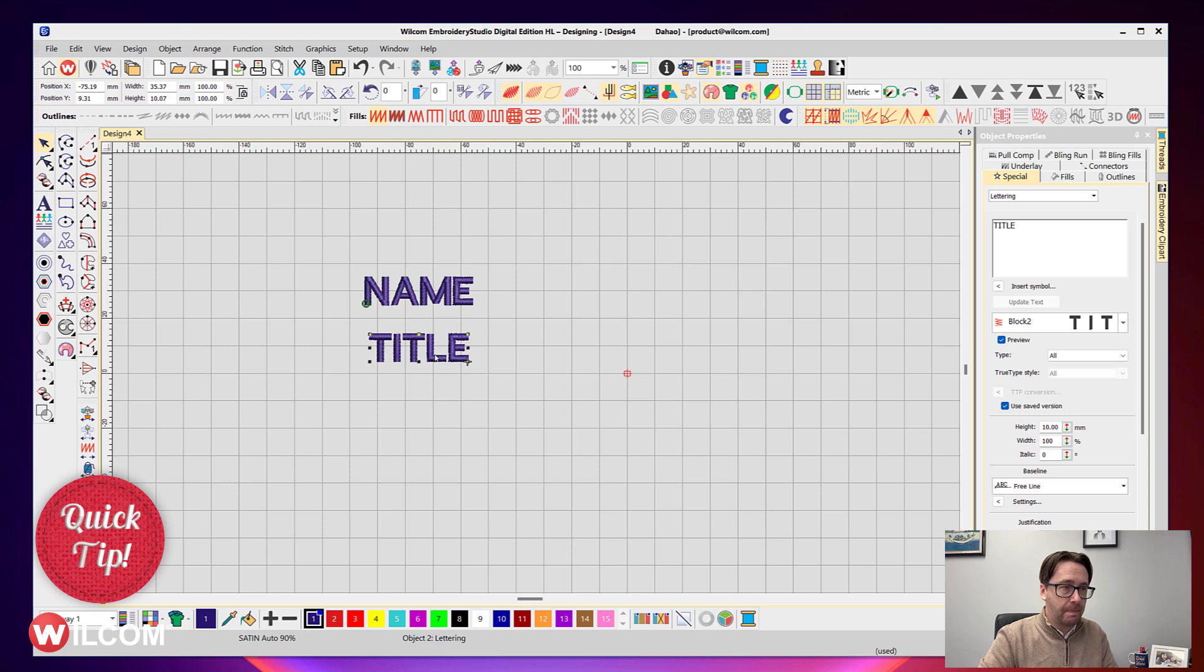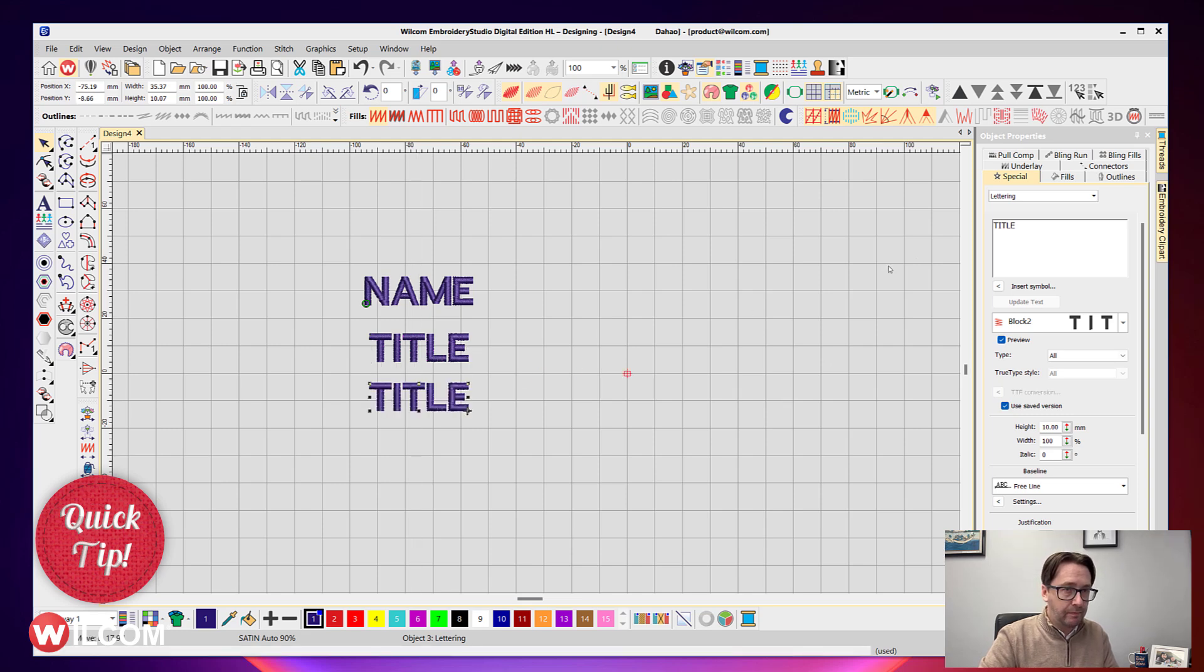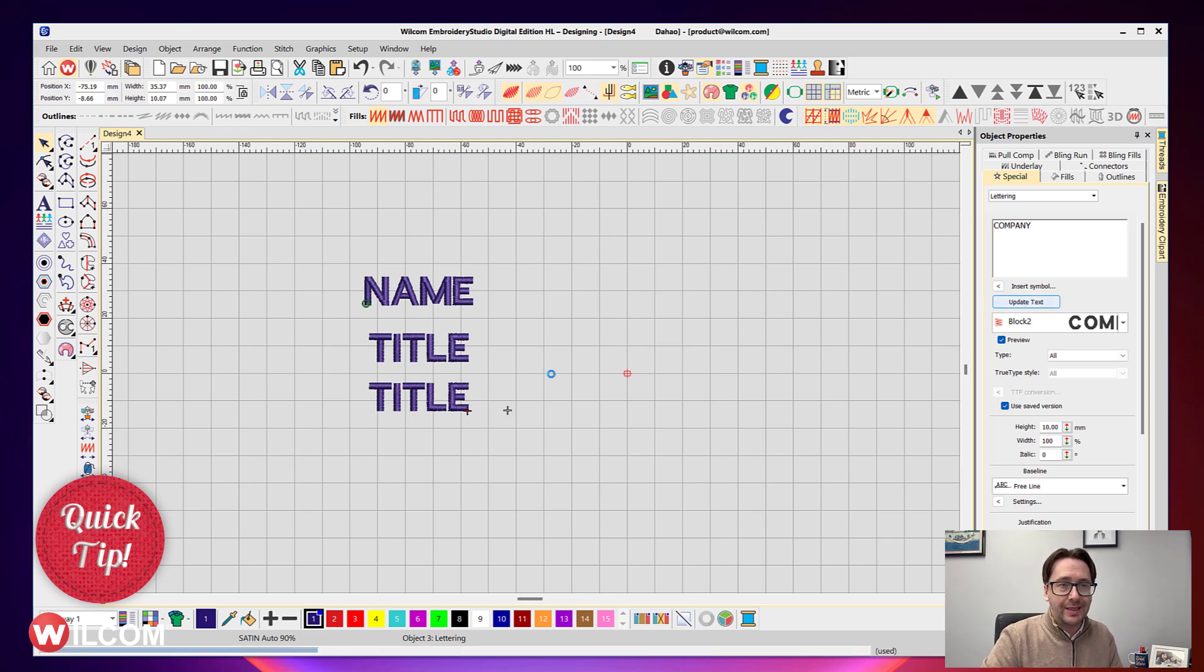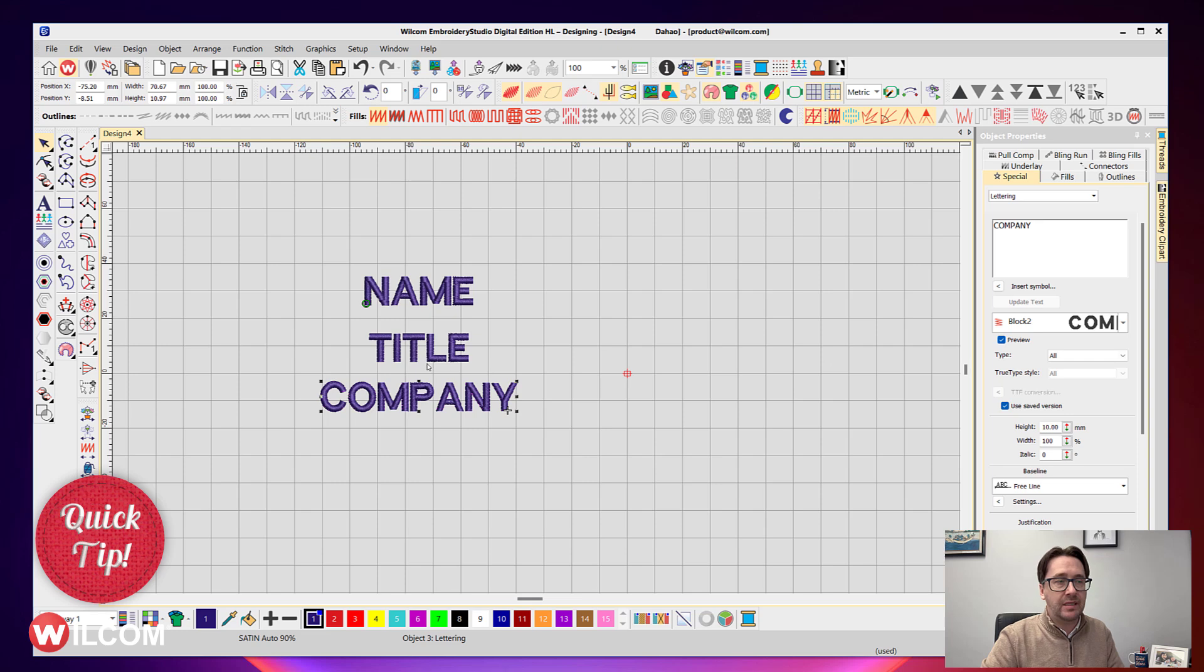And then we'll duplicate that again and we'll call that the company. Now each text item has to be a single name.